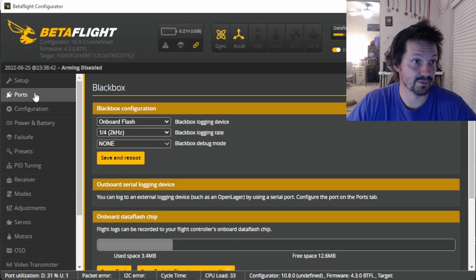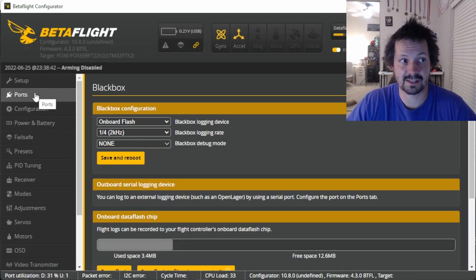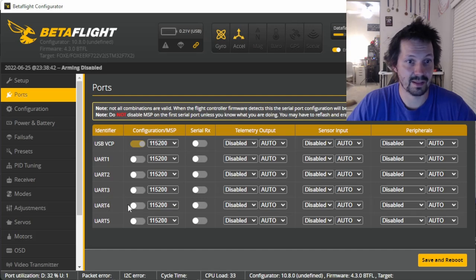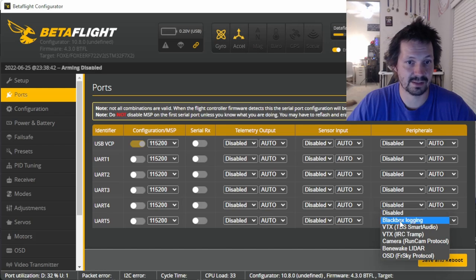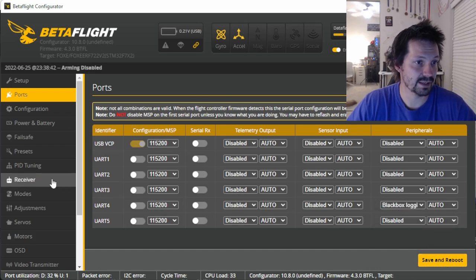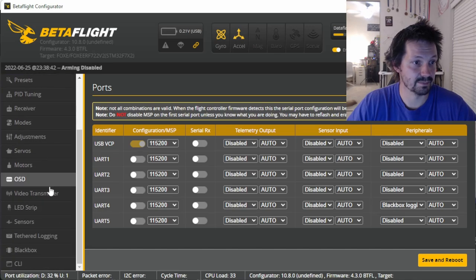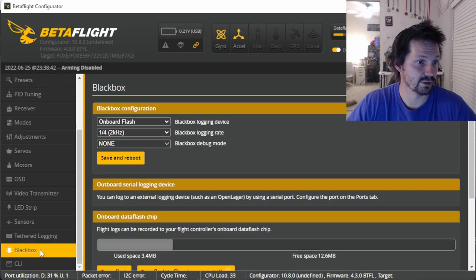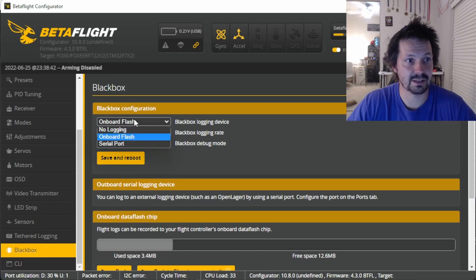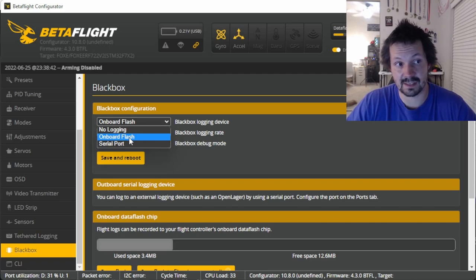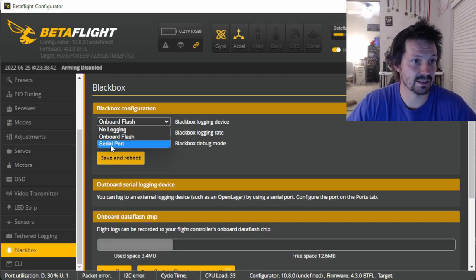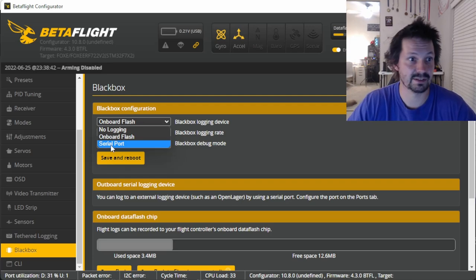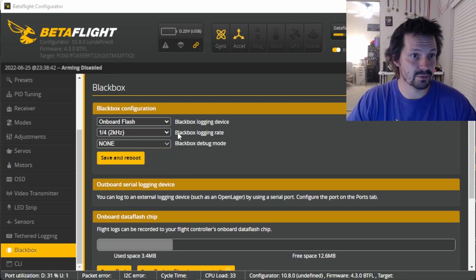So now we got a flight controller, let's record some blackbox. Well first of all, if you're using external blackbox device, then you need to open the Ports tab, find the port you're using for blackbox and set blackbox logging, and then click save and reboot. In my case, this flight controller has a blackbox chip built in, so I just open the Blackbox tab and double-check that here it is selected 'onboard flash'. If you're using SD card, then you can select SD card, or serial port is for external blackbox devices.